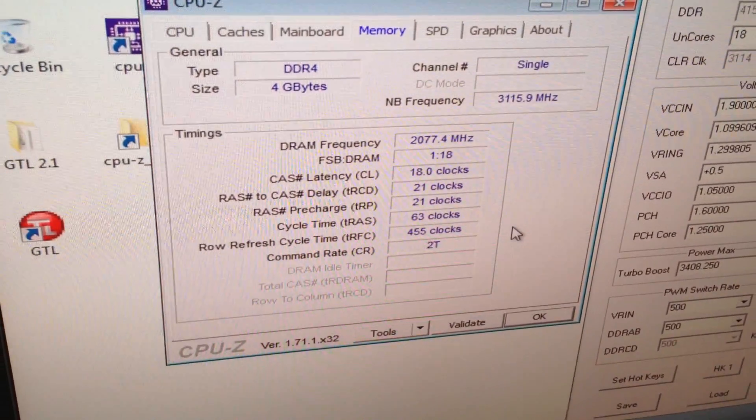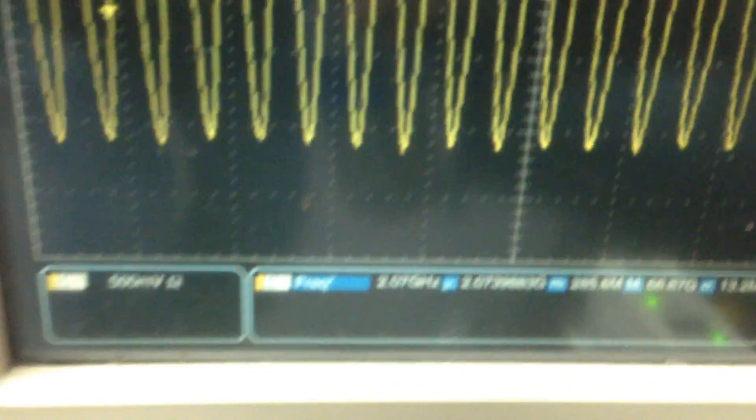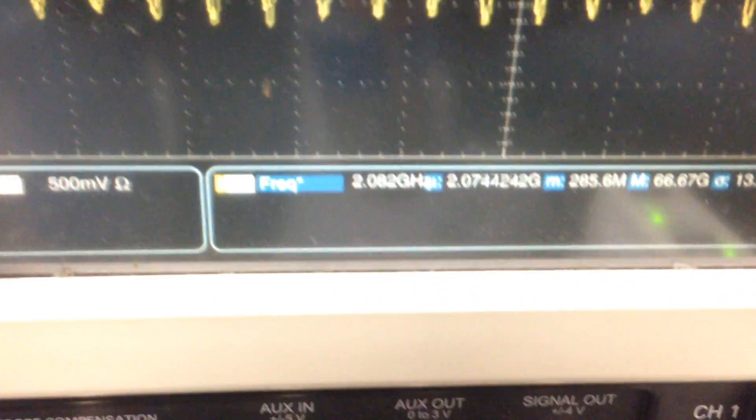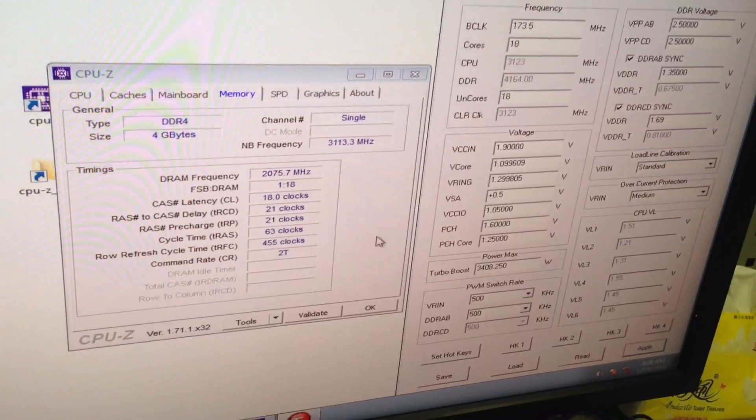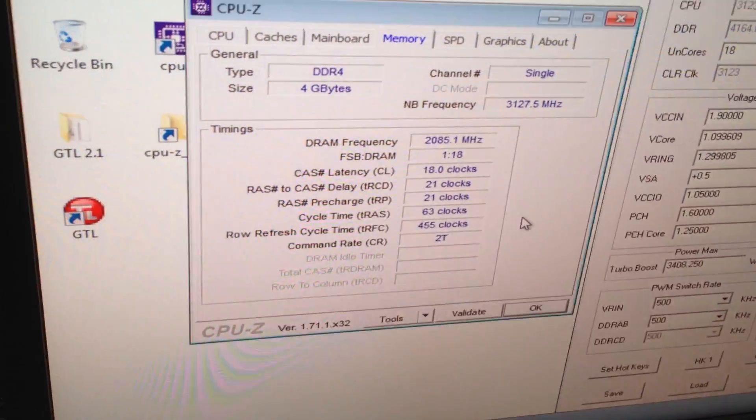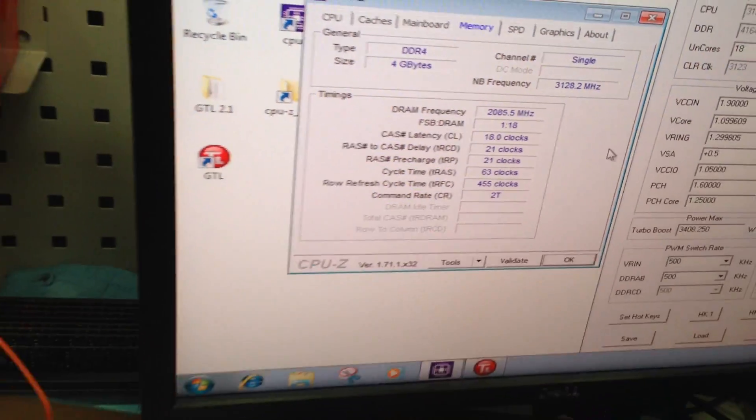20.70, 173. 20.77, 20.77. 173.5 — 2075, 2085, 2085.